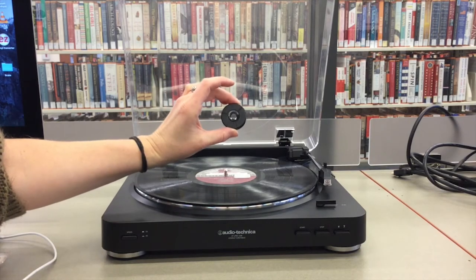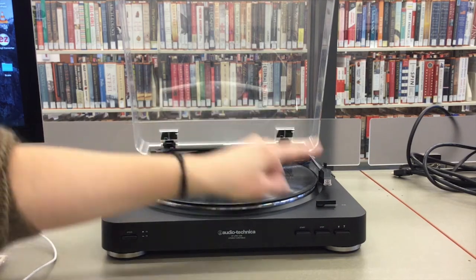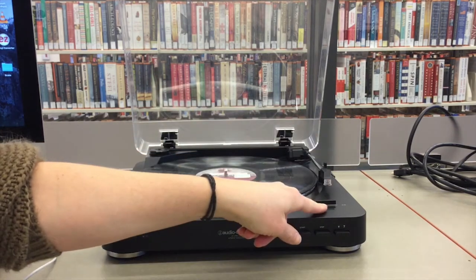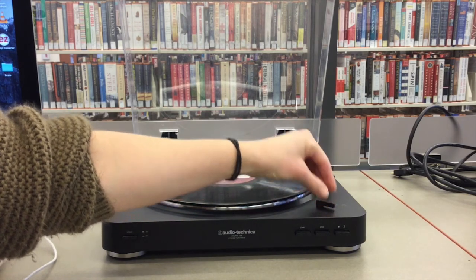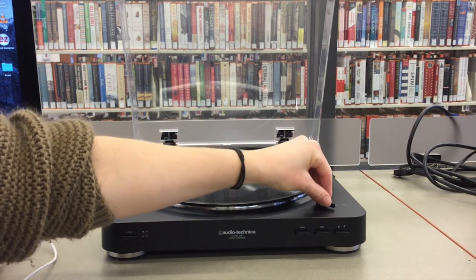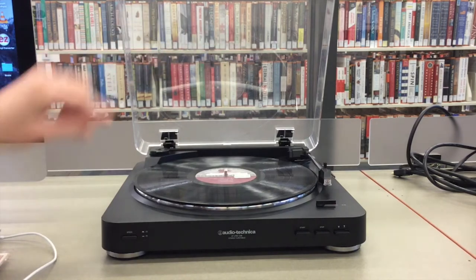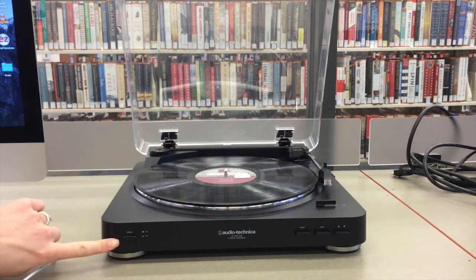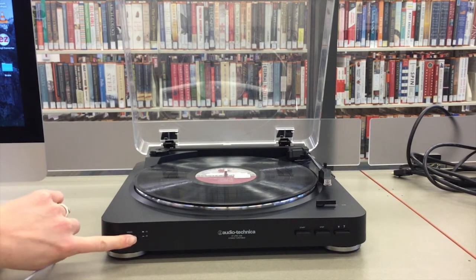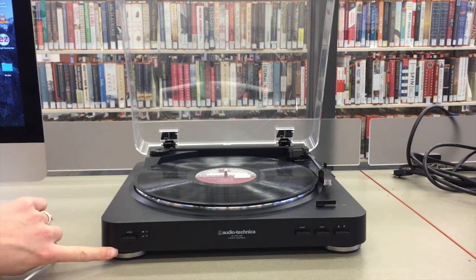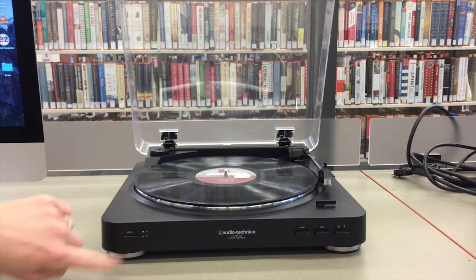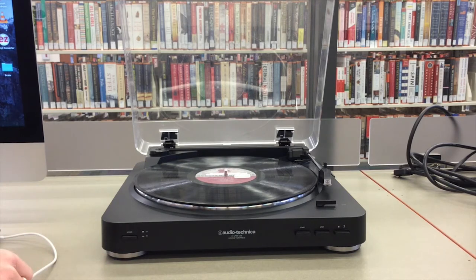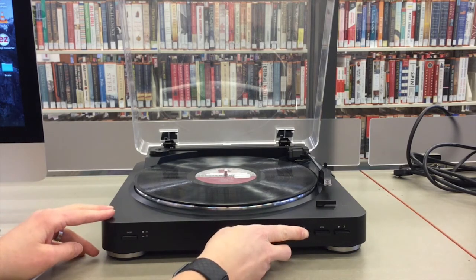Select the size of your record, 12 inches for 33s and 7 inches for 45s, by flipping the switch located at the bottom right corner of the turntable. Choose the speed of your record by pressing in for a 45 RPM record or leave the button out for a 33 RPM record.